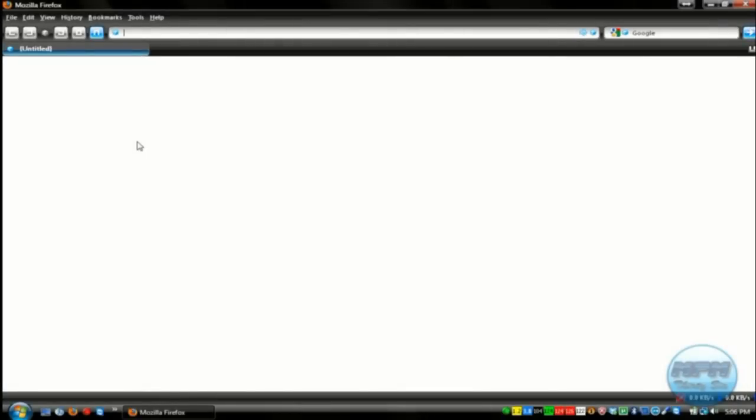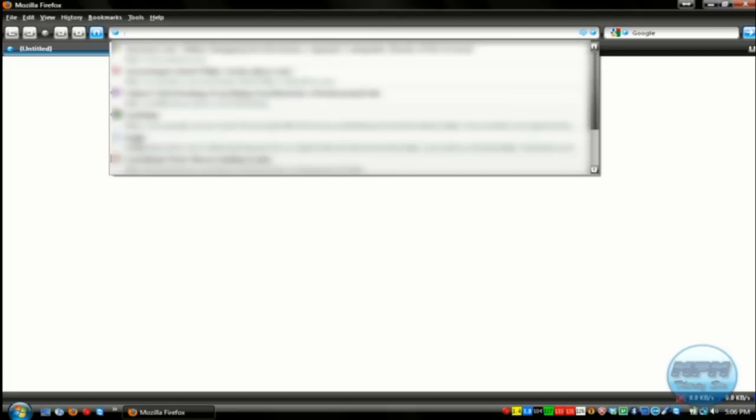How to configure Mozilla Firefox to raise your internet speed. Not the bandwidth, just the speed that you see the pages at.